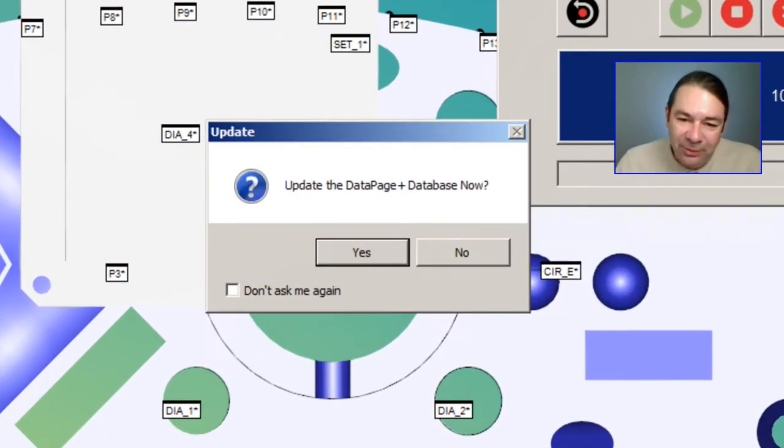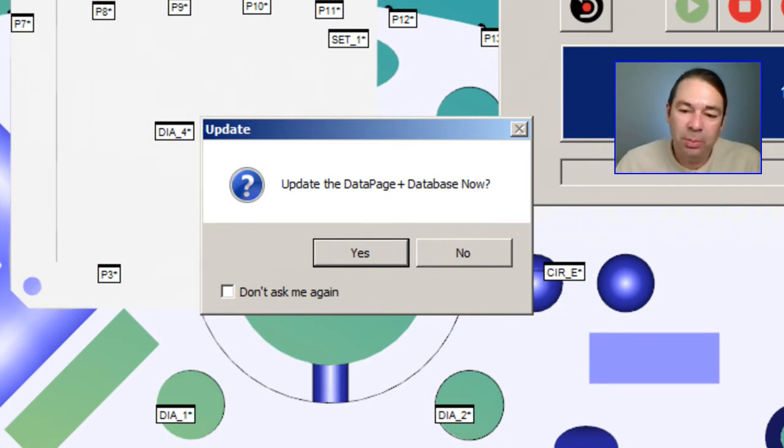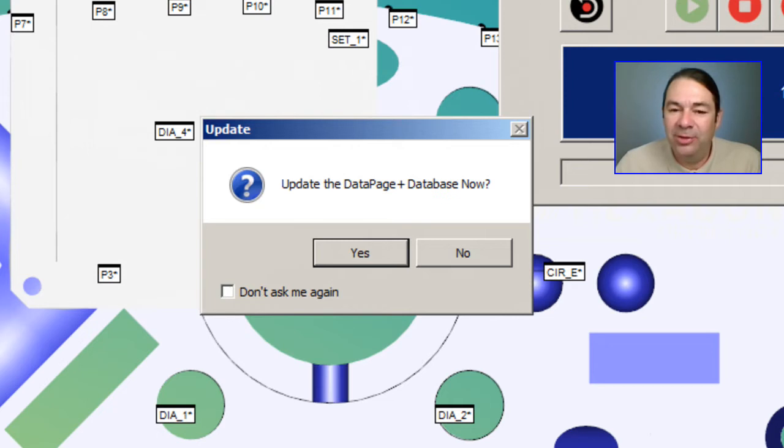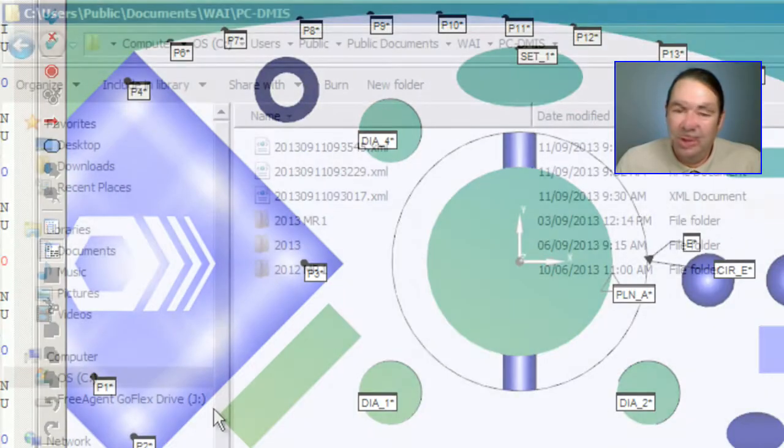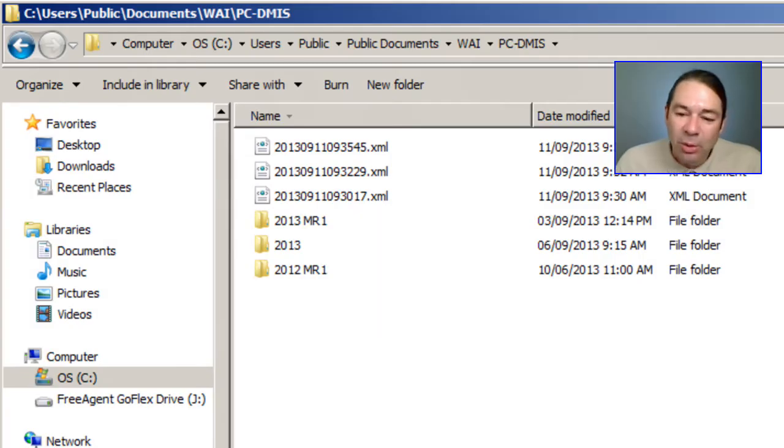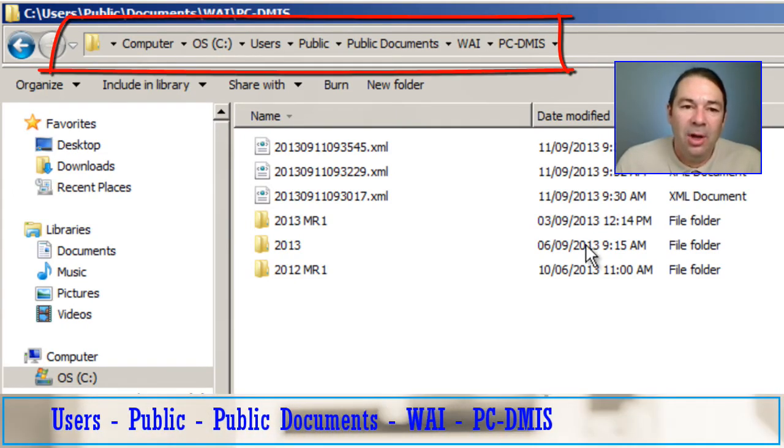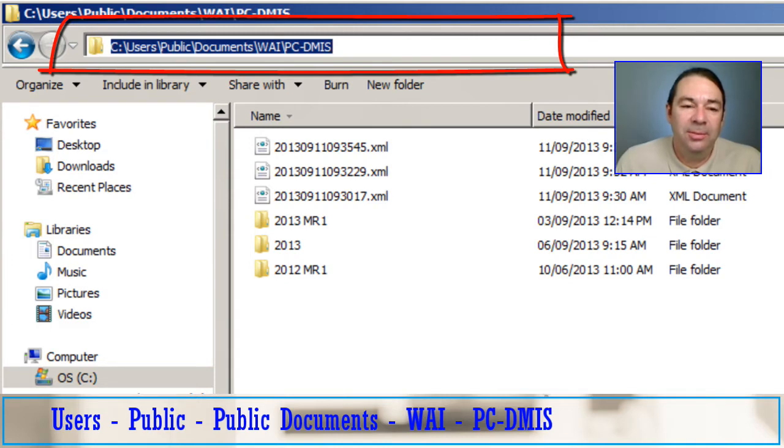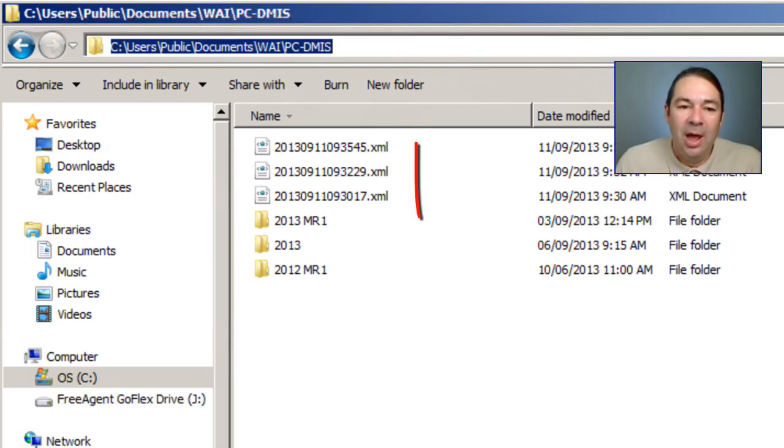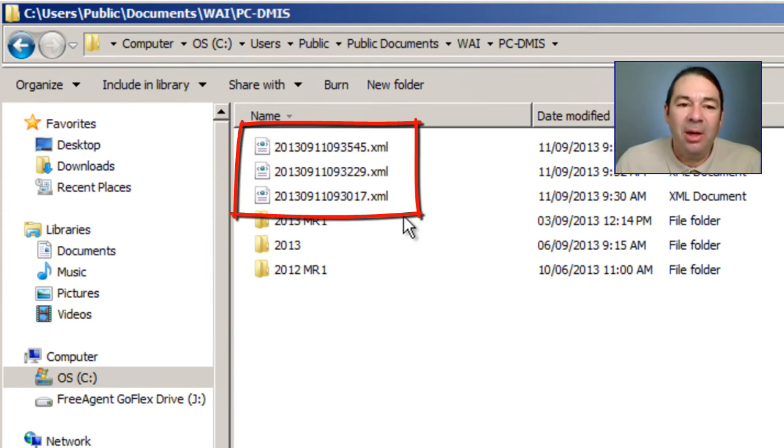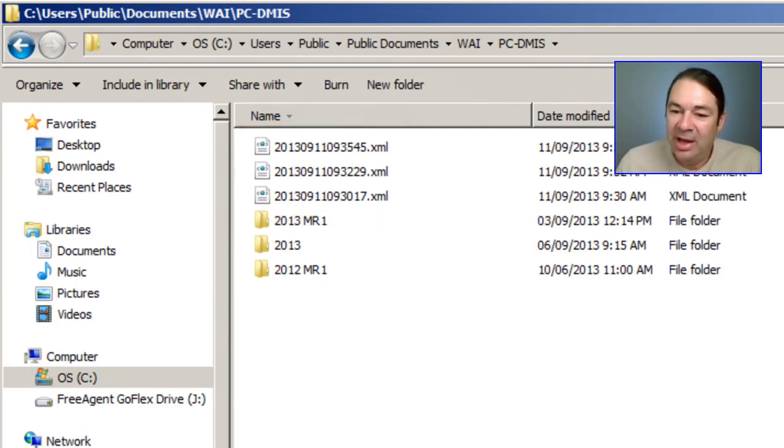When your program is finished executing, you'll be presented with this prompt: Update the DatapagePlus database now. If you say no to this, then you will find inside of the user's public, public documents, WAI, PCDMIS folder, an XML file that represents the execution of your part program and containing the data.